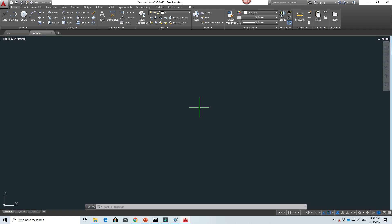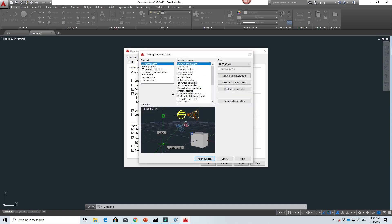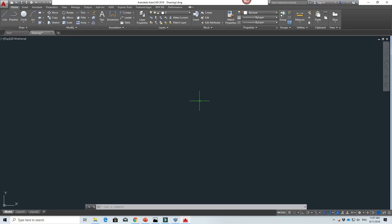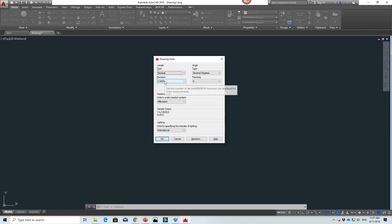If you use a standard AutoCAD without any templates or user profile, you may get a white color crosshair, which is a problem because your original layout picture is also white. So I'll change it to green. Go to Options, then Display, then Colors, and change the crosshair color to green — or whichever color you prefer. The next step is to ensure we are modeling in millimeters. Type 'units' in the command, and ensure the scale is set to millimeters. For precision, two decimal places is enough.